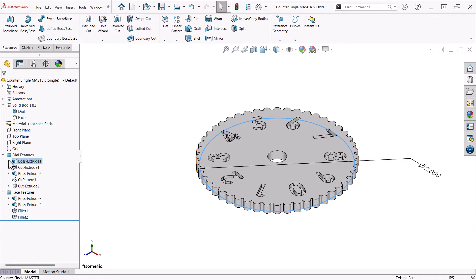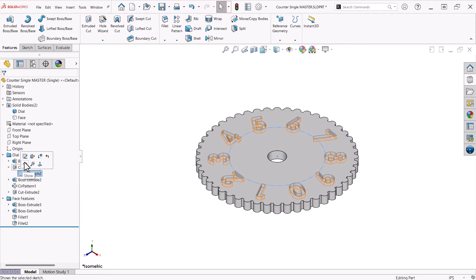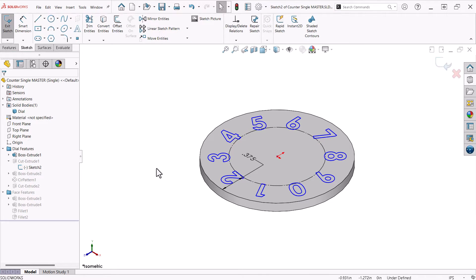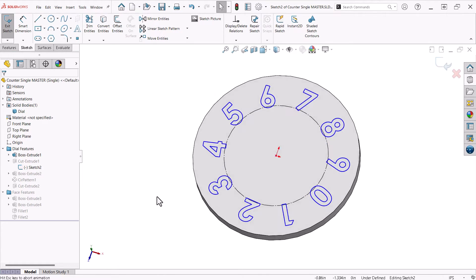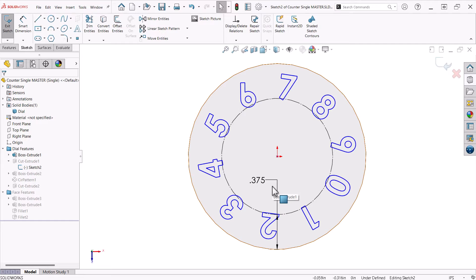The next feature is the numbers. I'll edit the sketch and you will notice there is a construction circle acting as a guide curve for the placement of the text. It is offset from the edge of the original boss feature. Dimensioning it this way ensures that the position of the text will always stay this distance from the edge, regardless of the size of the original feature. This is called design intent.